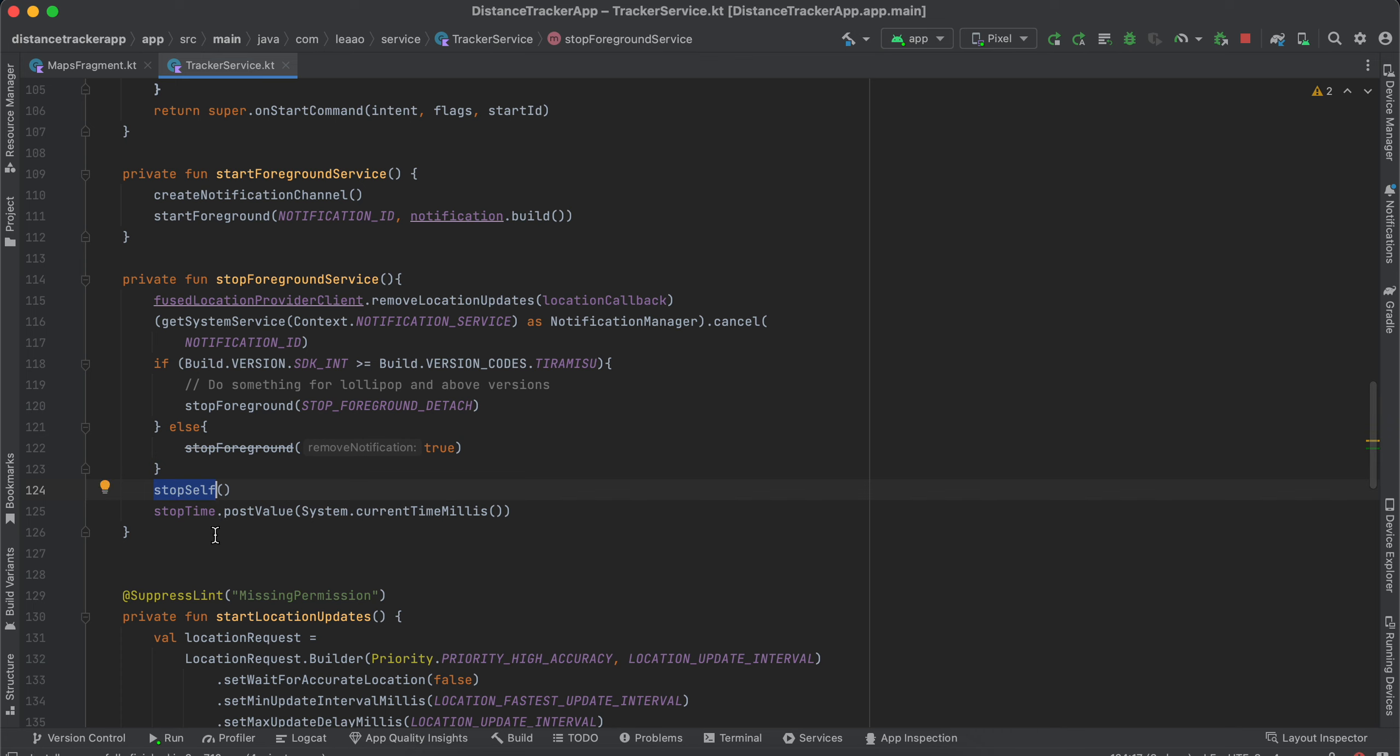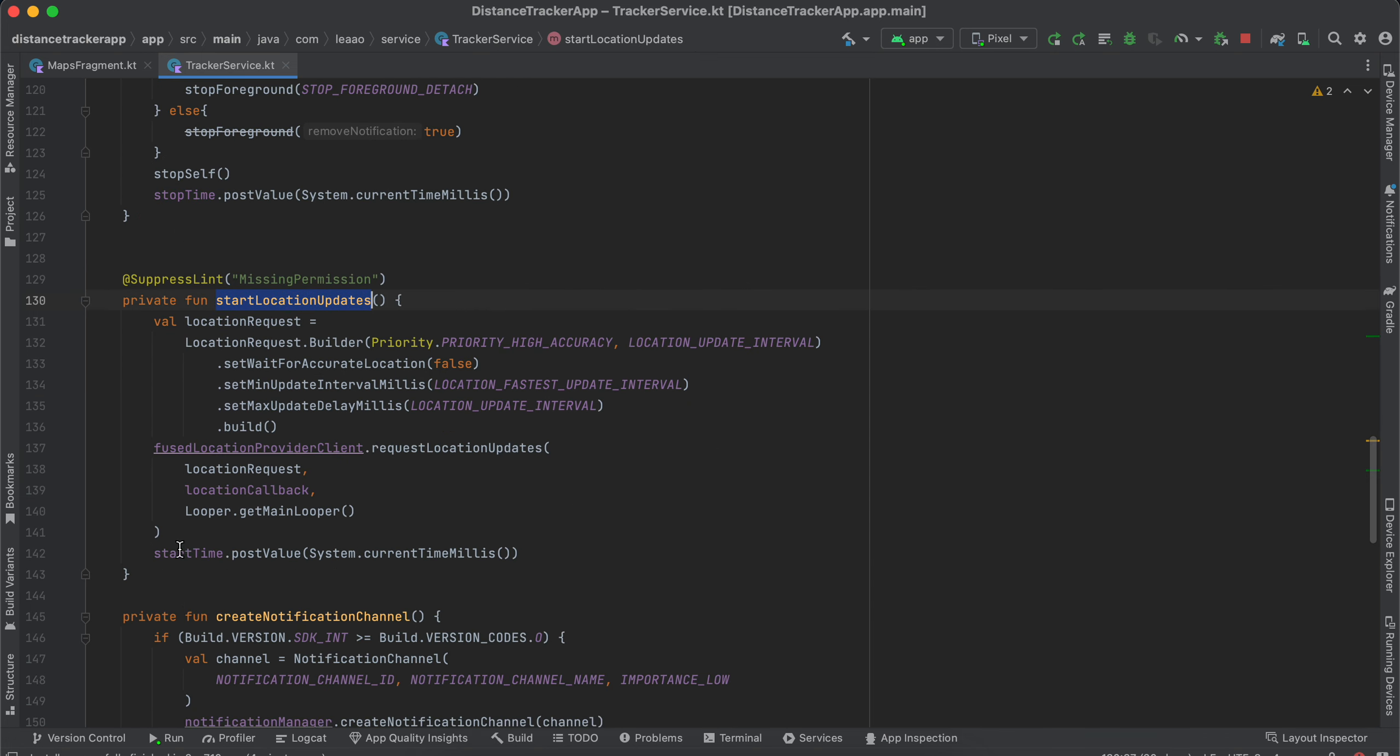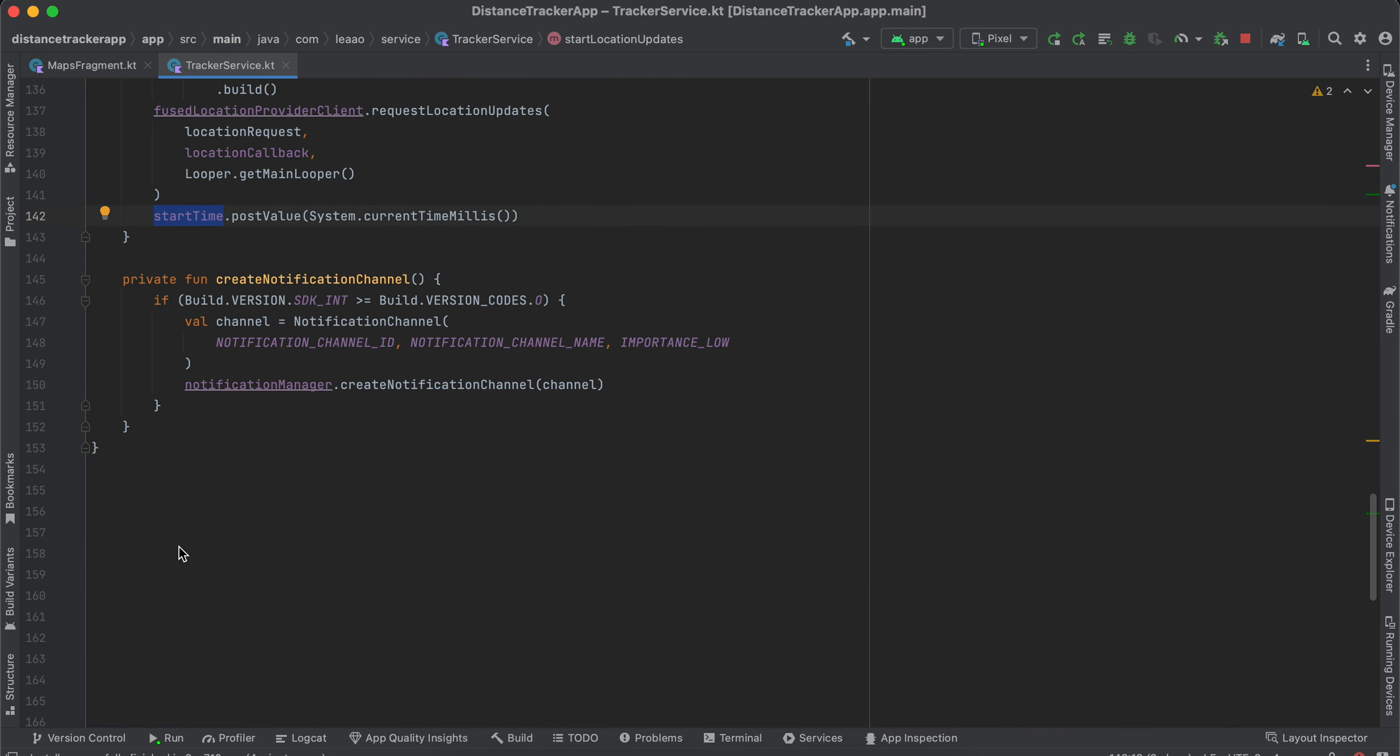And once you are stopping, we are posting the value to our stop time variable. And in start location update we are posting the value to our start time variable as well.